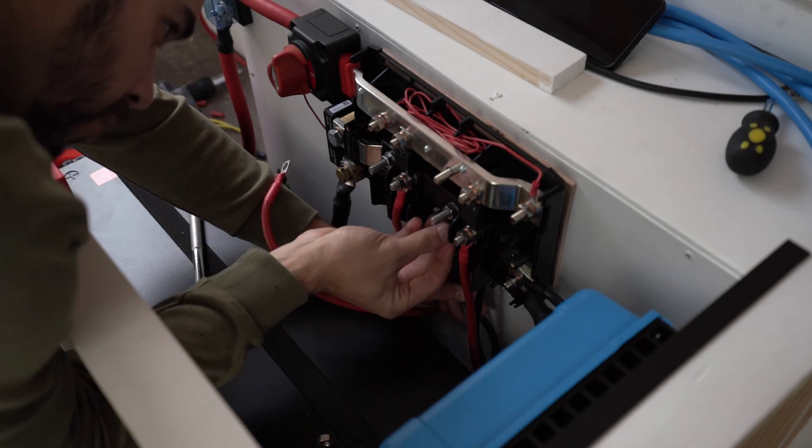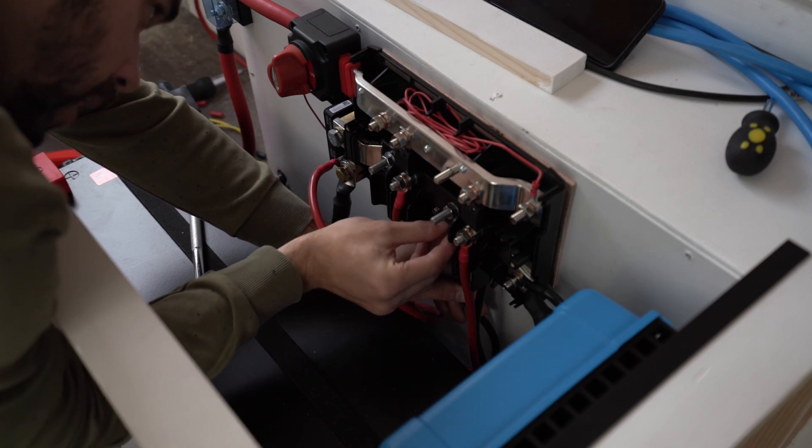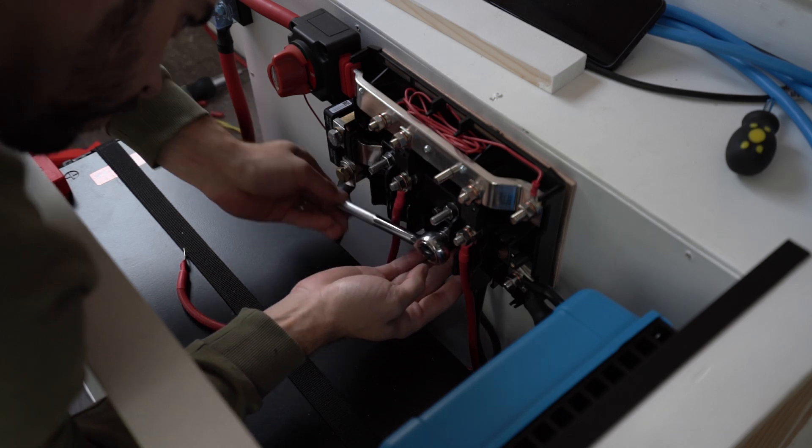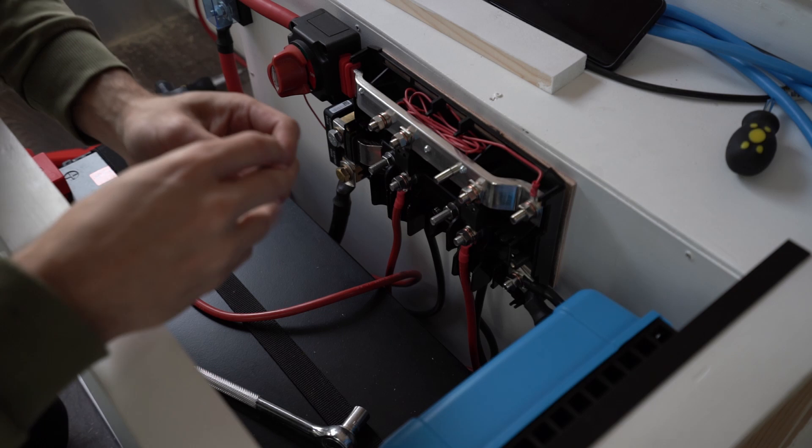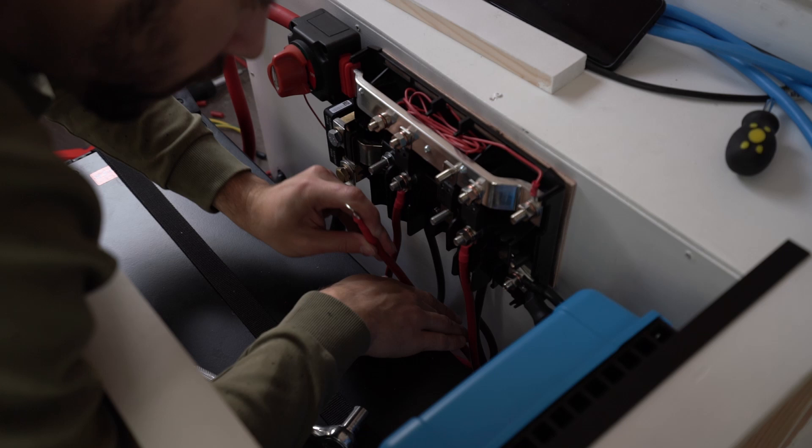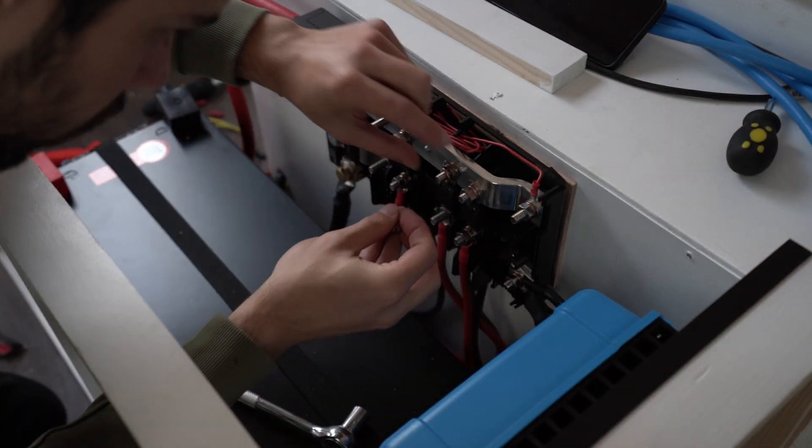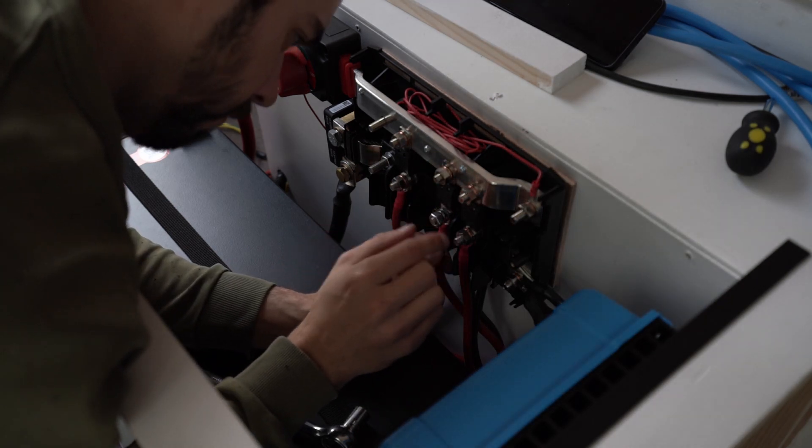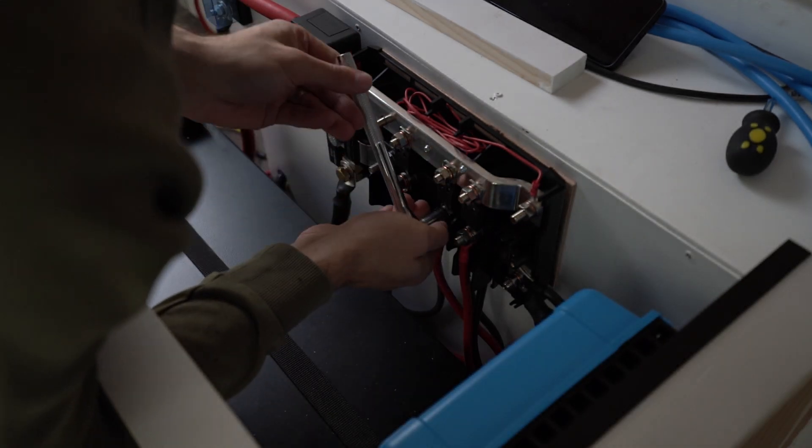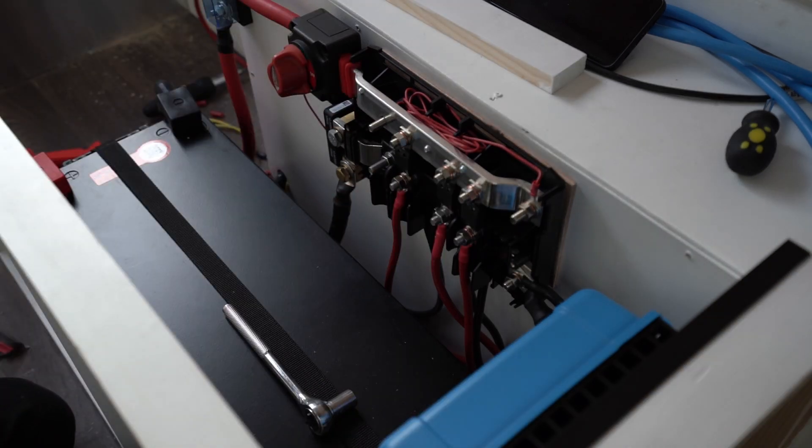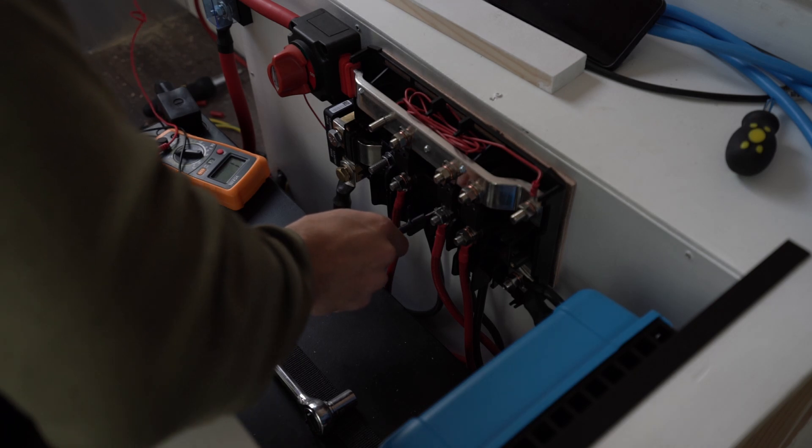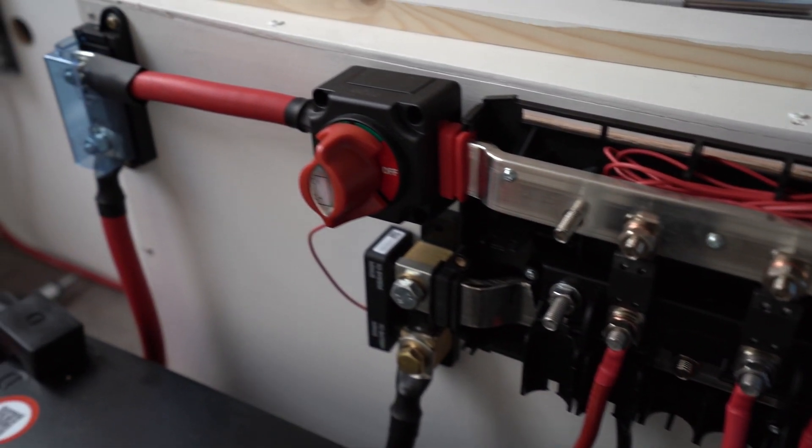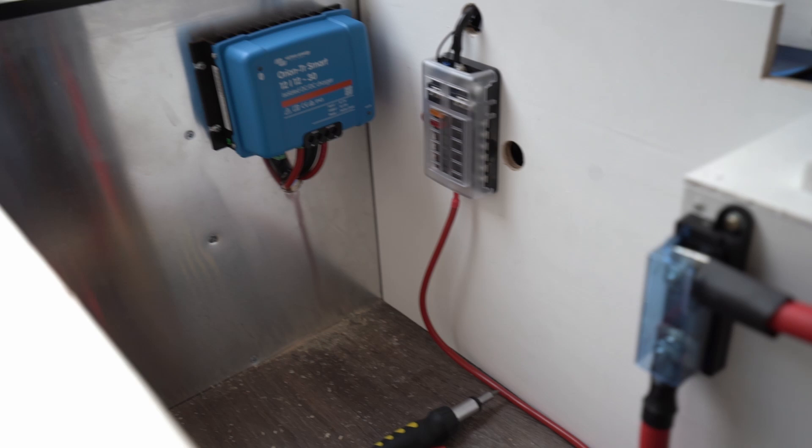Washer, lock washer, nut. And now we need the fuse, 60 amp. Positive, washer, lock washer, nut. Quick sanity check: negative, positive, positive. All right, this is all wired up and now we need to go to the front and wire up the front half of the starter battery.